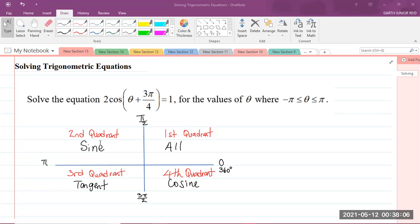In the second quadrant, we have the angles that are greater than 90 degrees but less than 180 degrees. And in the second quadrant, only sine is positive, meaning that tangent and cosine are negative.